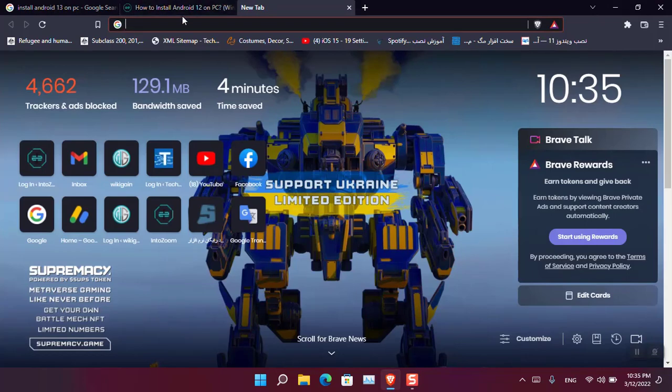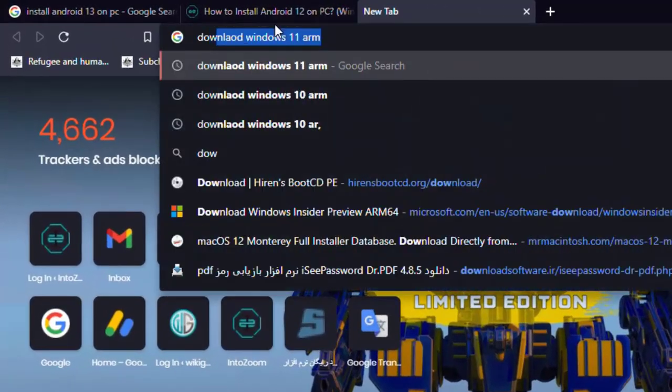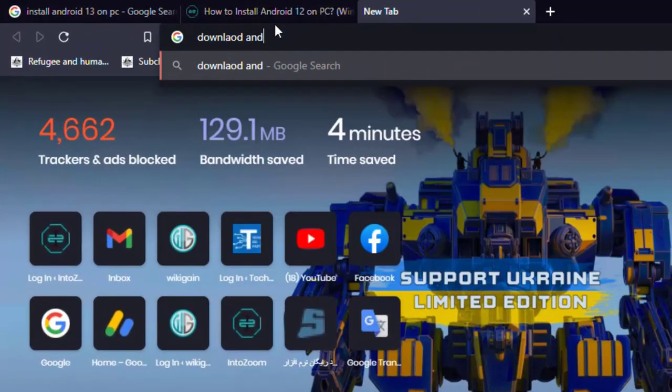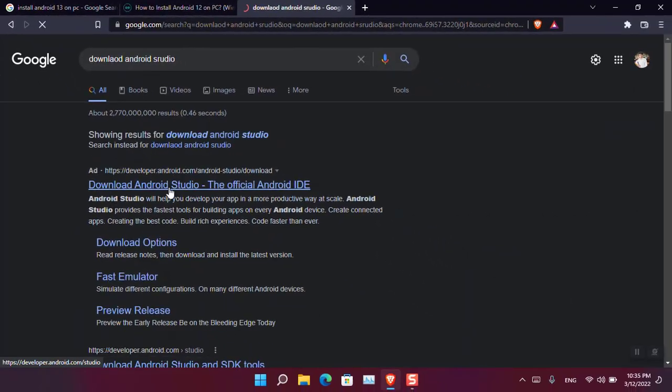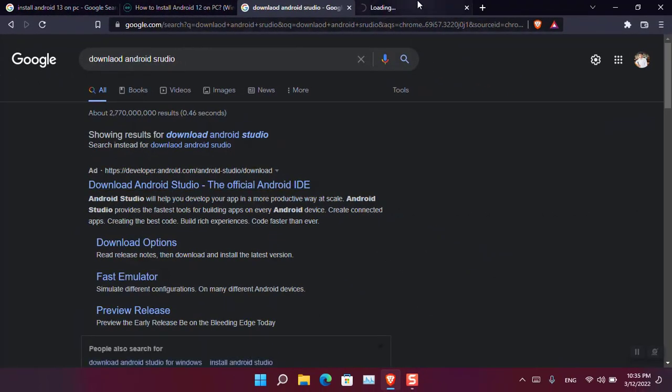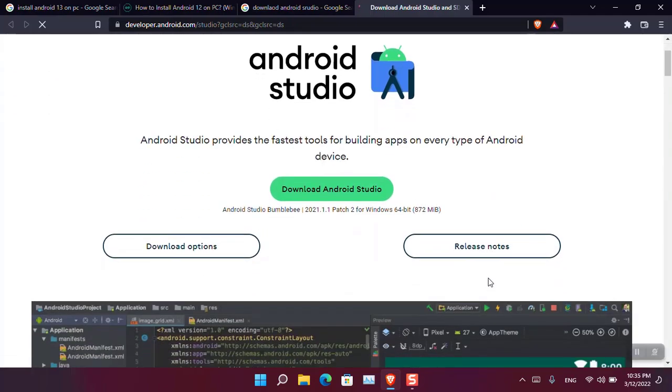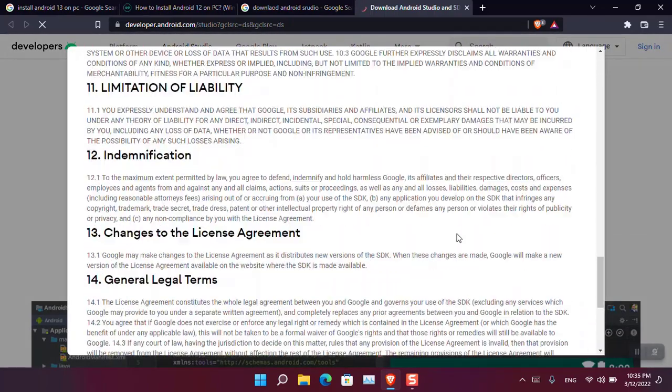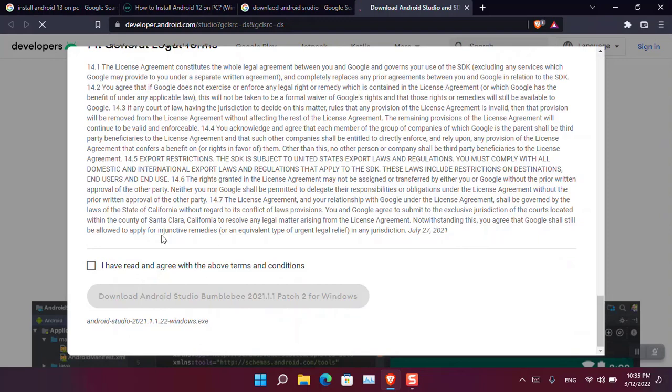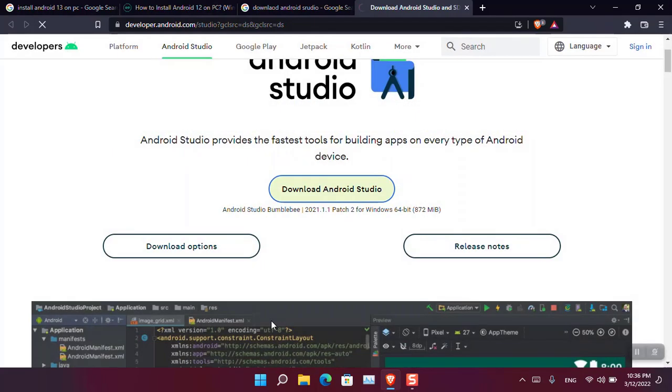The first step is to download Android Studio. So search for download Android Studio and download it. Read the terms and conditions and download the Android Studio for Windows 11.